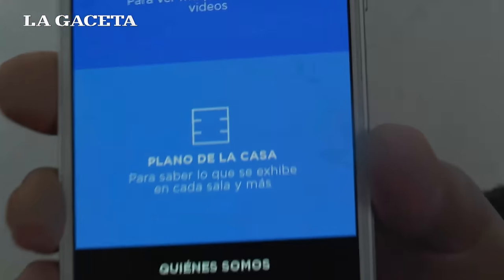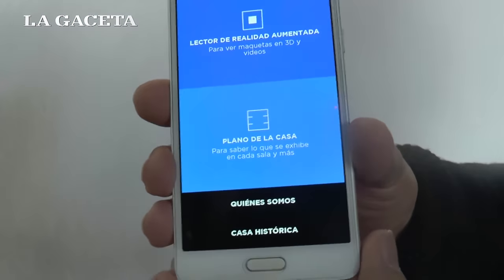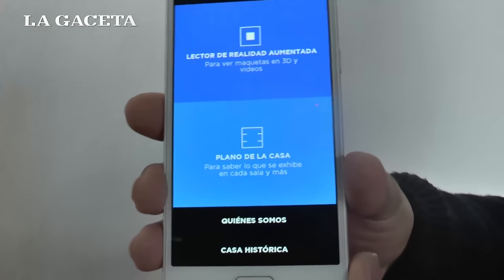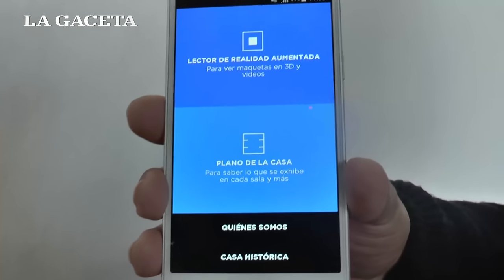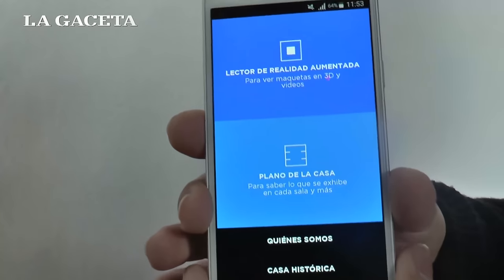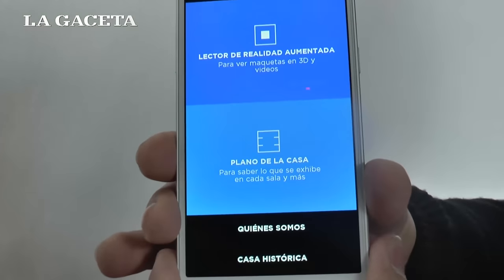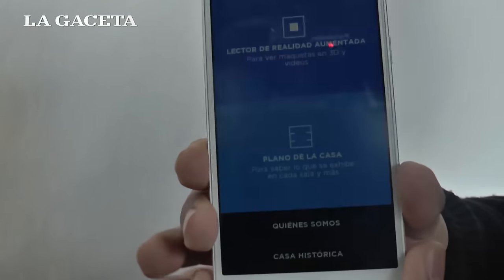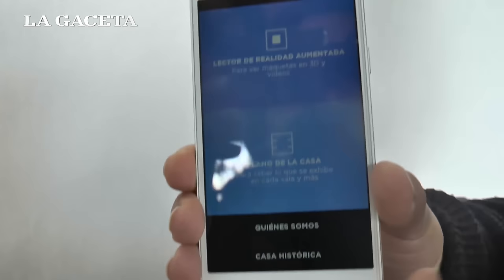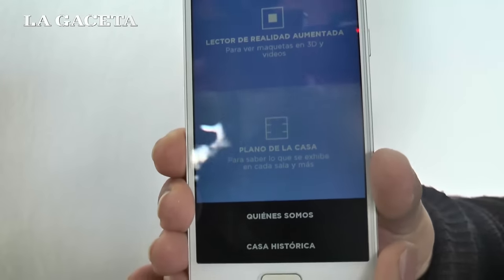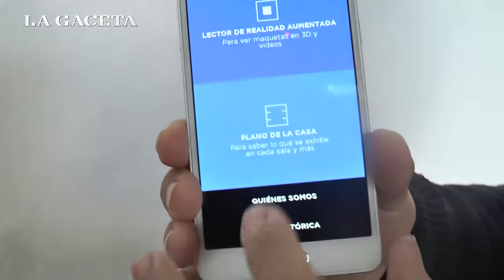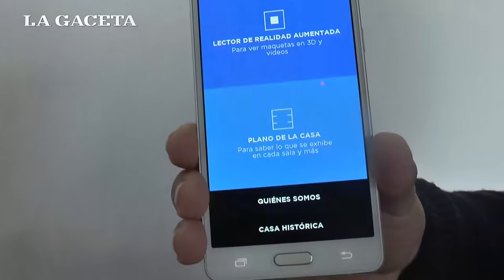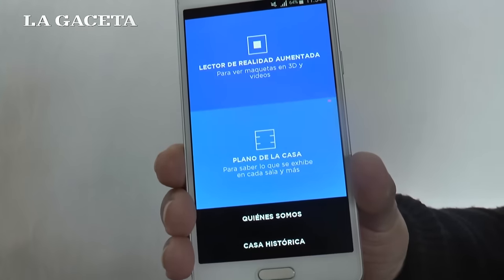Esta aplicación se la descarga en el Play Store. Recién la aplicación está hecha para Android. Ya se la está desarrollando para otro sistema operativo. La aplicación se llama Casa de la Independencia.